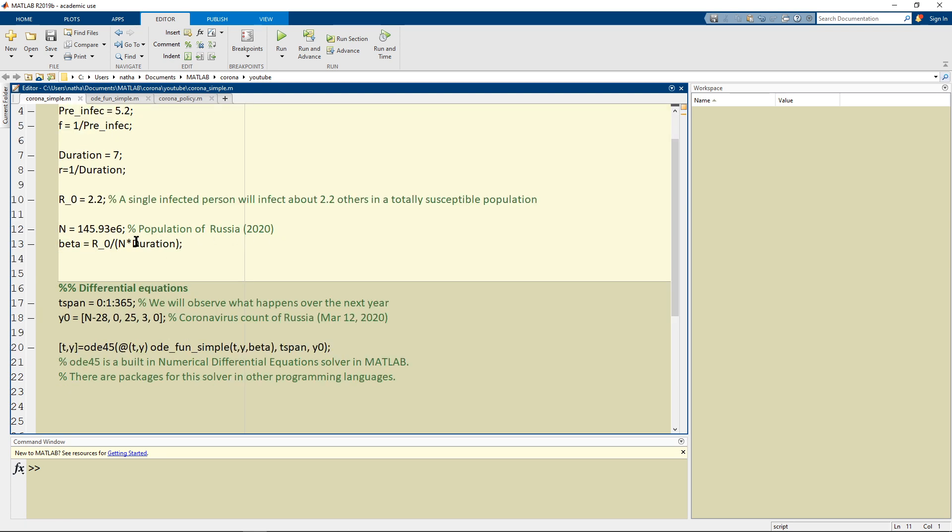I used the population of Russia in 2020. I just googled this and I labeled it as N and because I know N and the duration and the R0 I can use the equation here and calculate the beta. Beta was the contact rate.